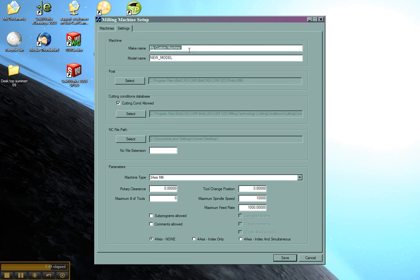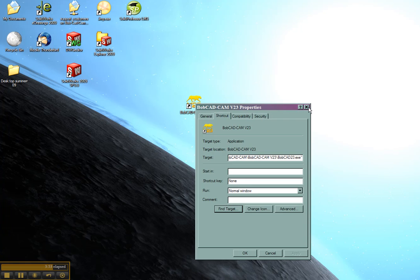We'll come over to our settings and we'll call this custom two. And we'll save. Now we'll close out of the editor and we'll go ahead and launch Bobcat again.